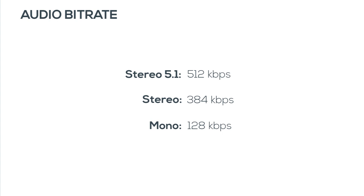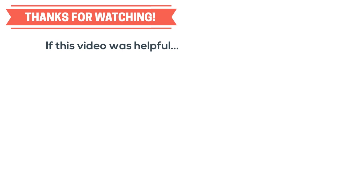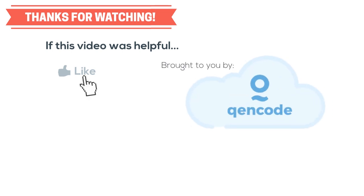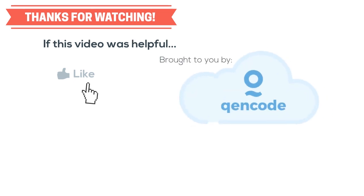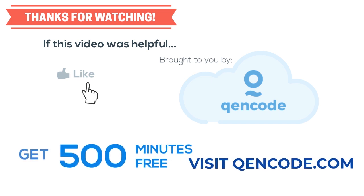You can find all of this information as well as some more advanced settings in the Google Help Center. We'll post a direct link in the description. If this video was helpful to you, please hit the like button and subscribe to our channel for more interesting videos about digital media technology. This video is brought to you by Kencode, the better cloud video transcoding solution. Get 500 minutes free by visiting Kencode.com and utilize our highly scalable, low-cost, and fully customizable transcoding platform for your business today. Also, be sure to check out some of our other videos. Thank you for watching.